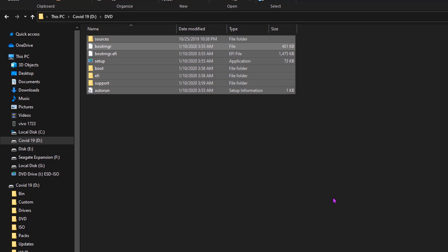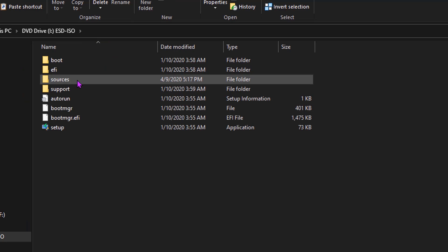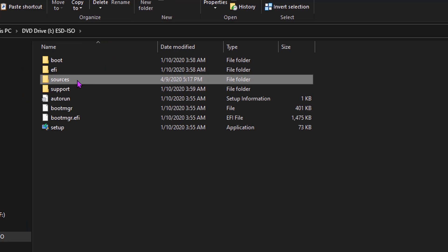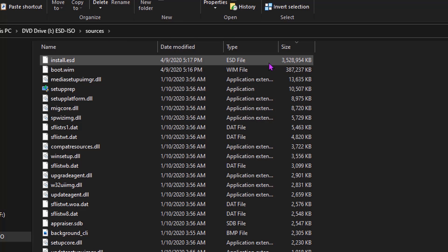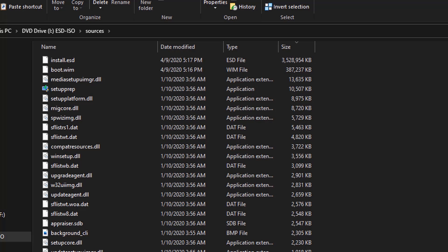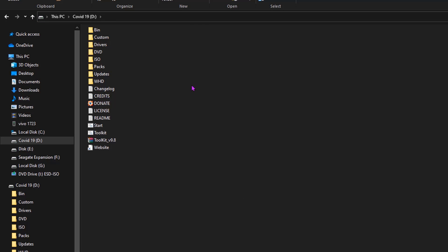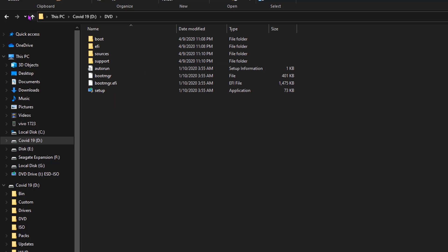One more thing we need to make sure is the image file format. Usually it could be in ESD format when downloaded from the official website, which means Electronic Software Download. But here we need it as WIM format, which means Windows Imaging Format. As you can see, my file is in ESD format, so first I need to convert it to Windows Imaging Format.